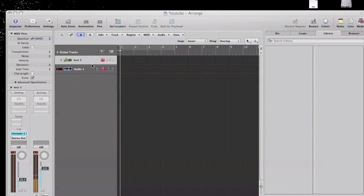In Logic, it came built in with the ES24 sampler, which only uses 16-bit sounds — well, 16 and 24-bit. But you have to go through so much just to get a sound that you like, then you have to import it in, then you have to tell it the keyboard parameters, where you want it to go, make sure it's in mono mode, stereo mode — it just takes too long.